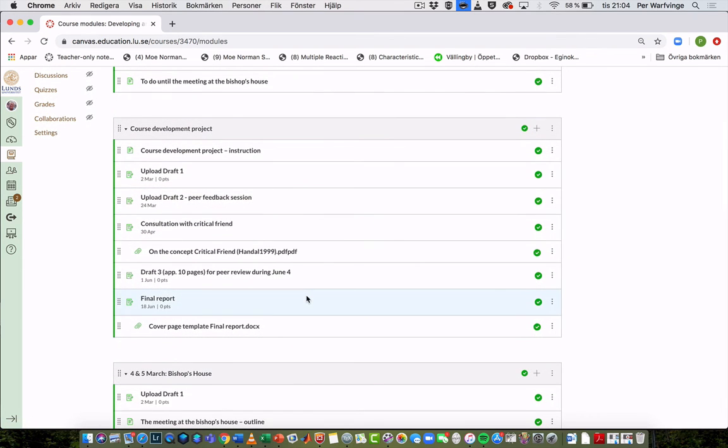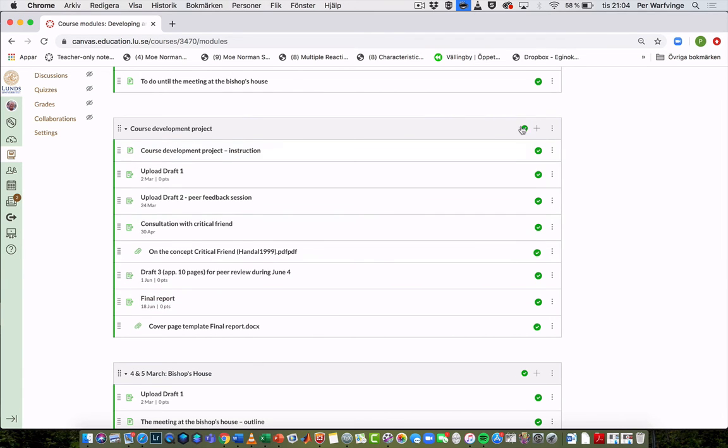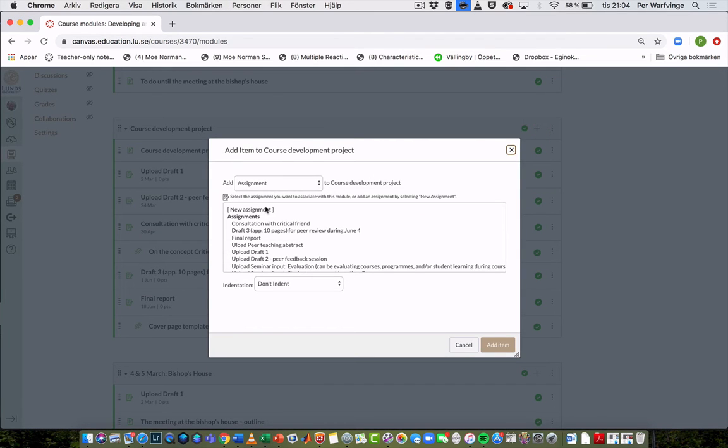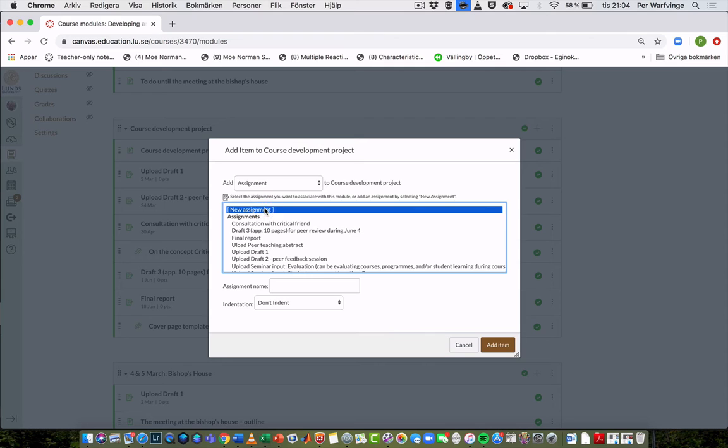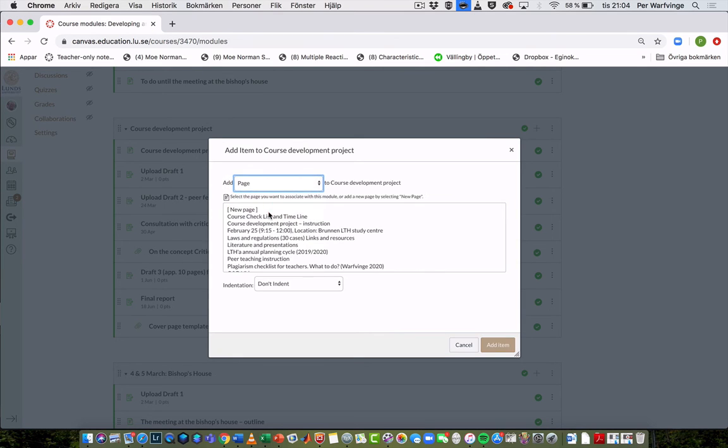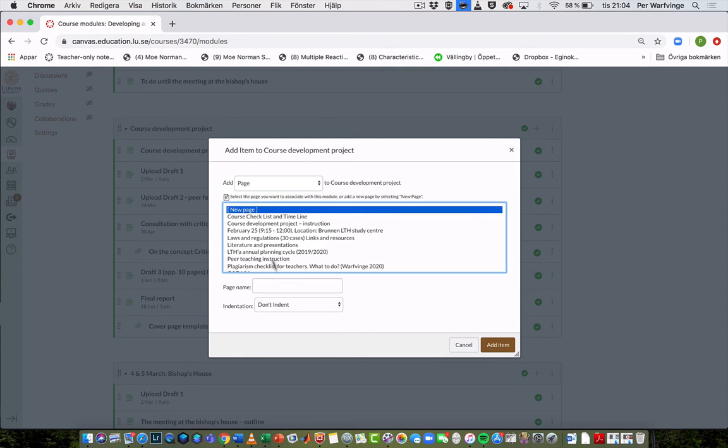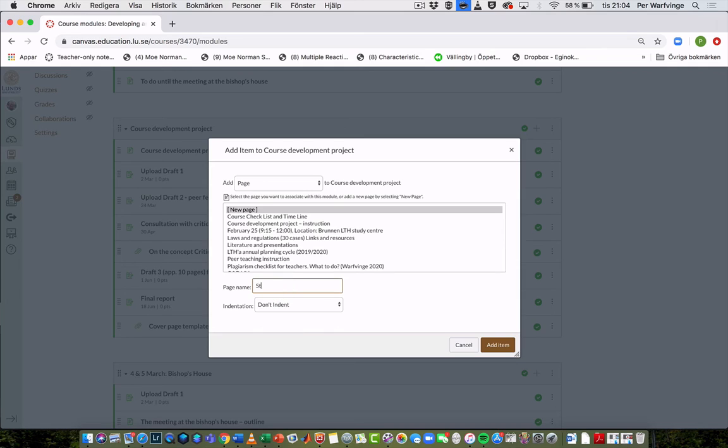Course Development Project. So I'll add a new page in this module right here, and I'll call it 'Studio demo page.'